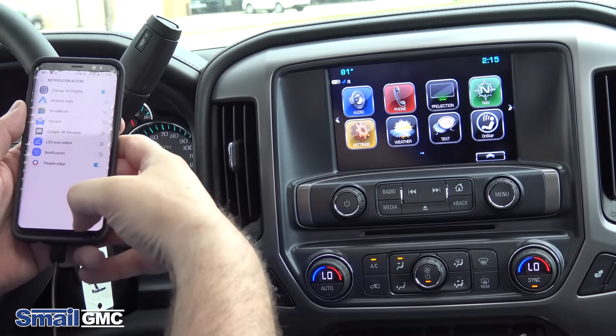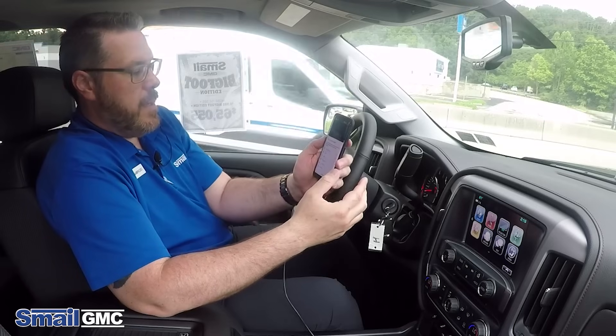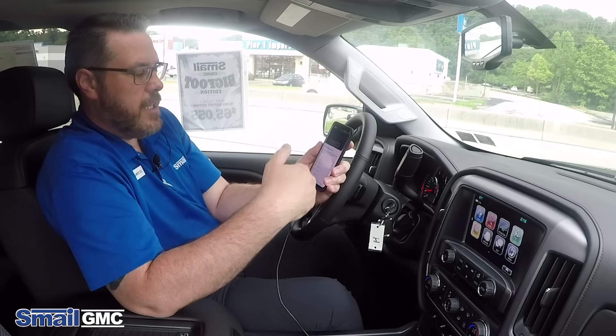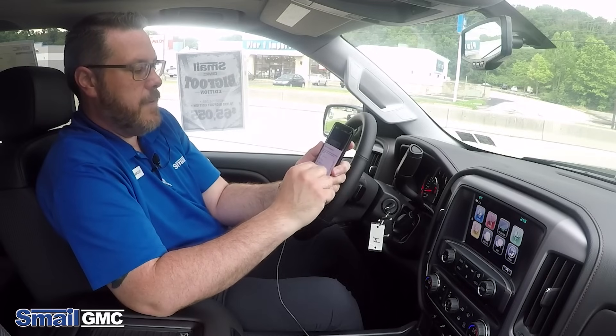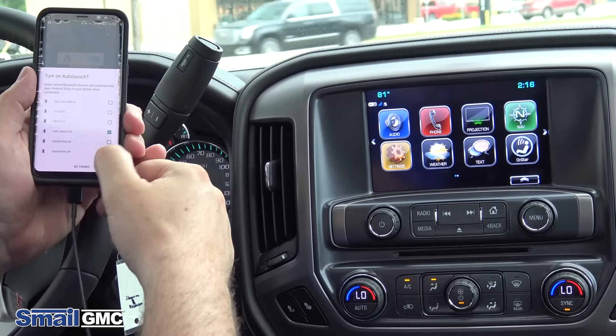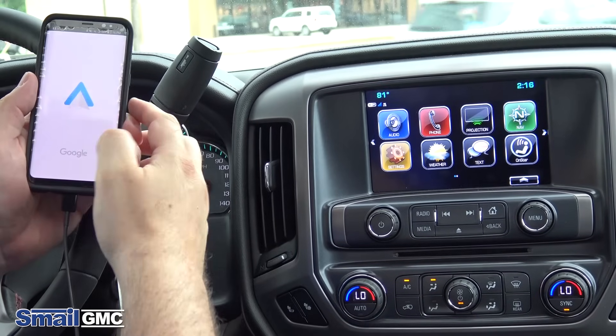Now it's going to ask you to turn on auto launch and give you a list of different options, so we're going to pick GMC IntelliLink and turn that on.